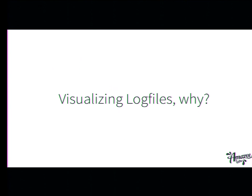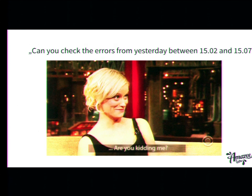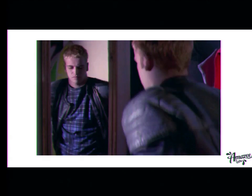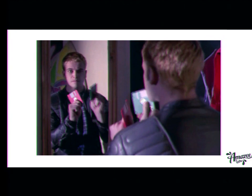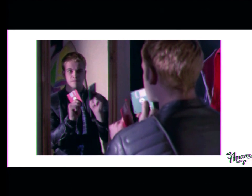So, visualizing log files — why? Michael, who sits in the front row here, told me: can you check the errors from yesterday between 15:02 and 15:07? I got all the log files together and started to grep and chained tools together on the bash, and I got a file. I removed the stuff I didn't want to see, but was it really what I was searching for? And the next question would be: can you go two minutes before what you just did? Then the whole process started again.